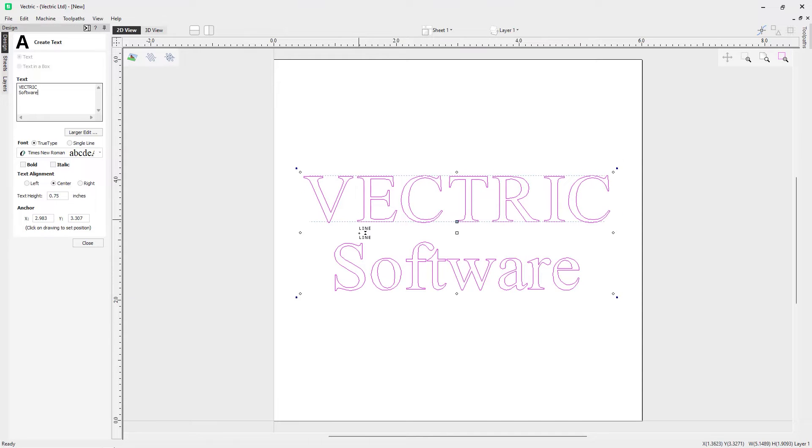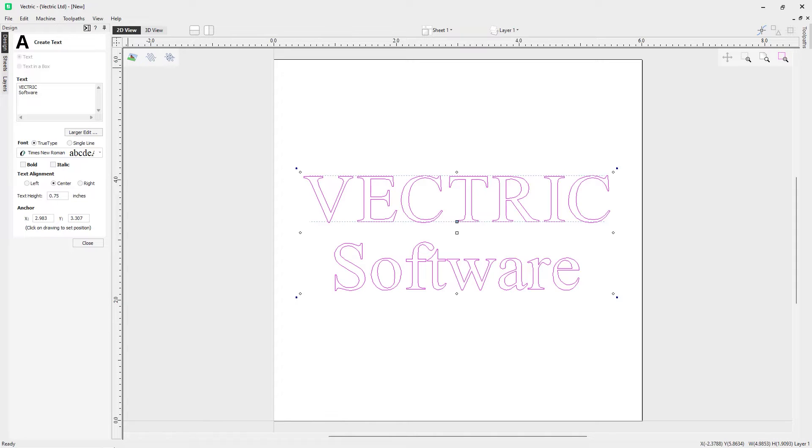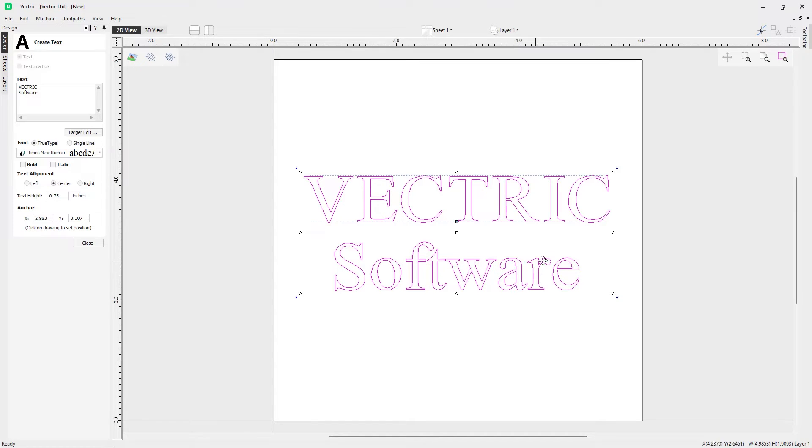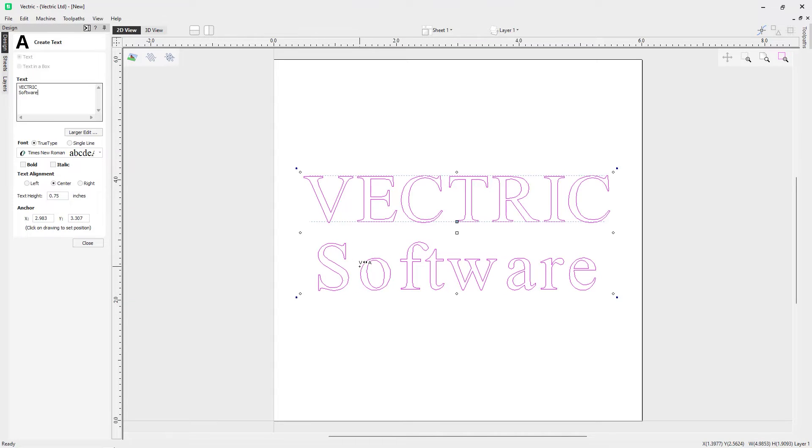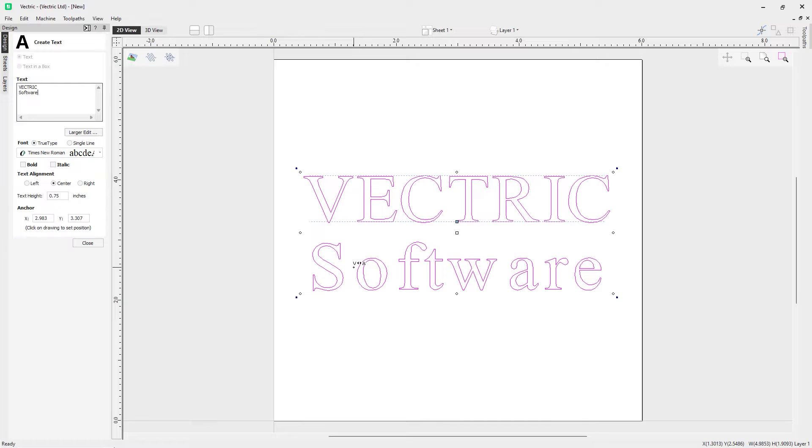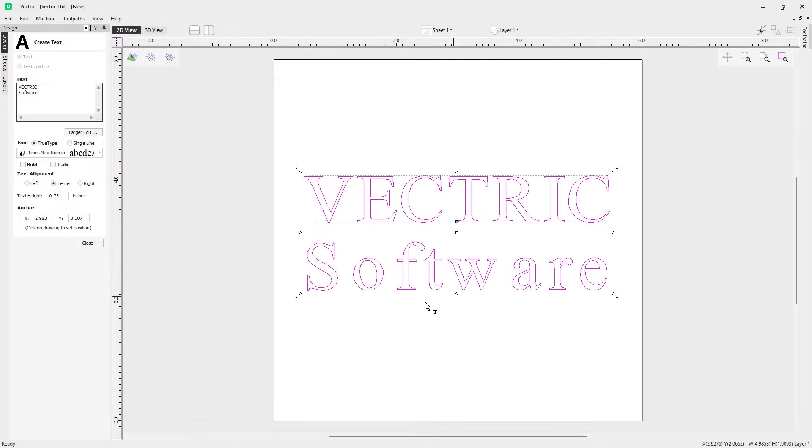You can also apply kerning to all of your characters at the same time. For example, if we want to extend the space between each of the characters for software, hold down shift to change those arrows, and then if we also hold down alt and click, you can see all of the characters are being spaced. To bring that back, just hold down alt without your shift key.